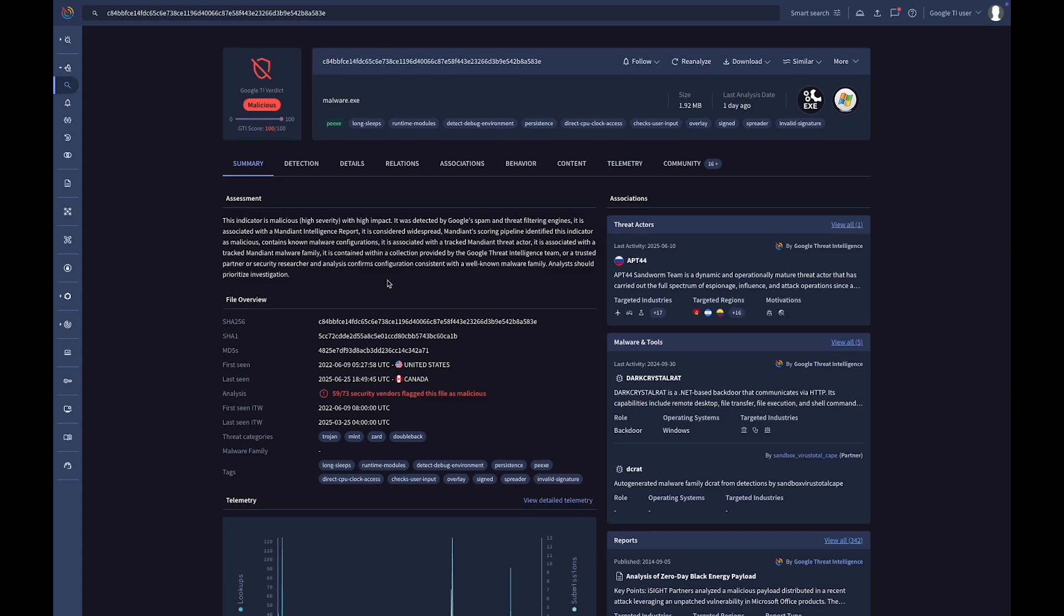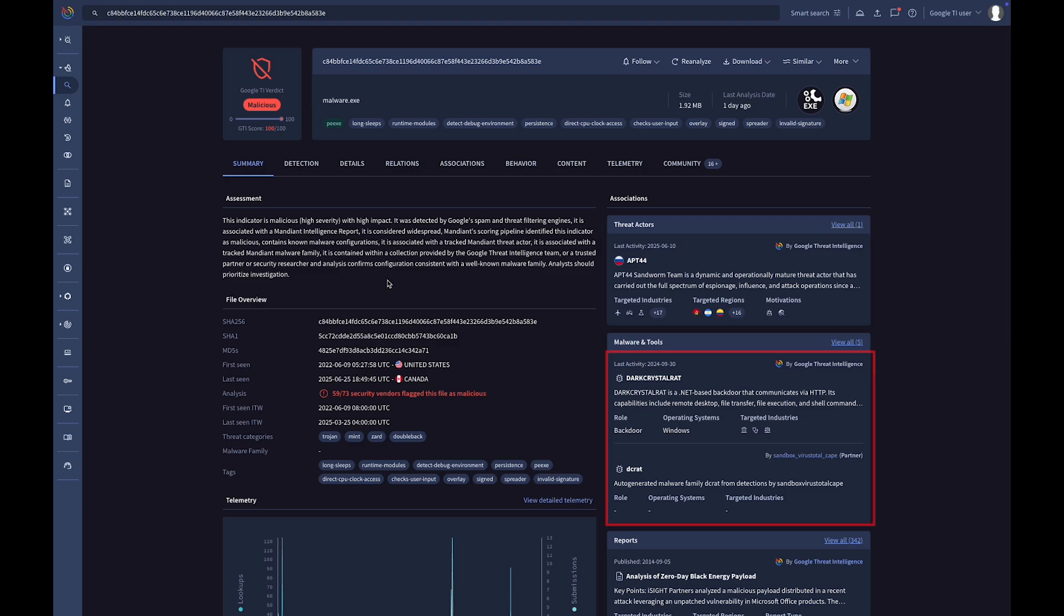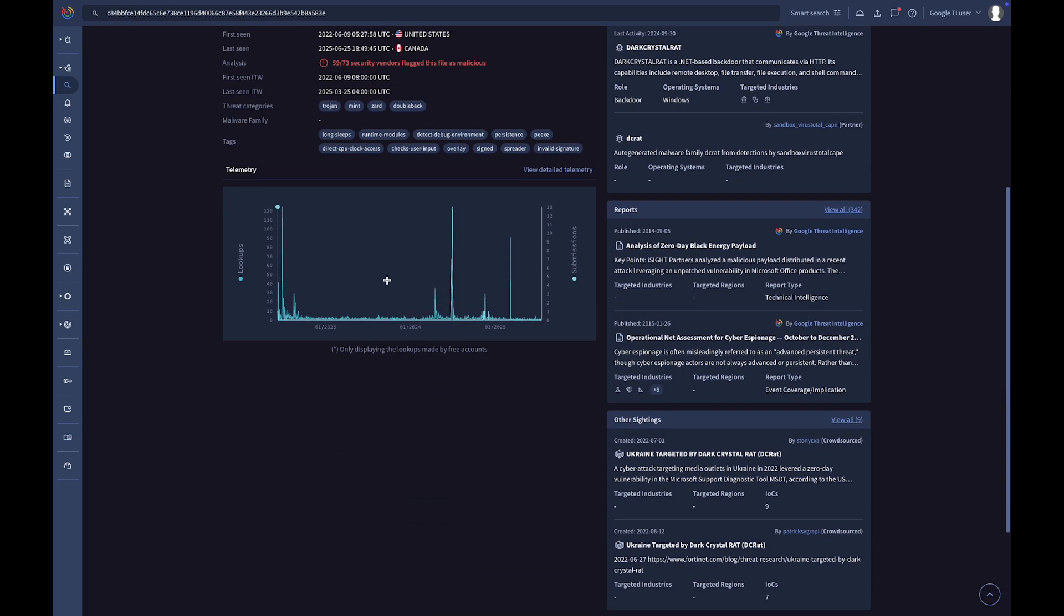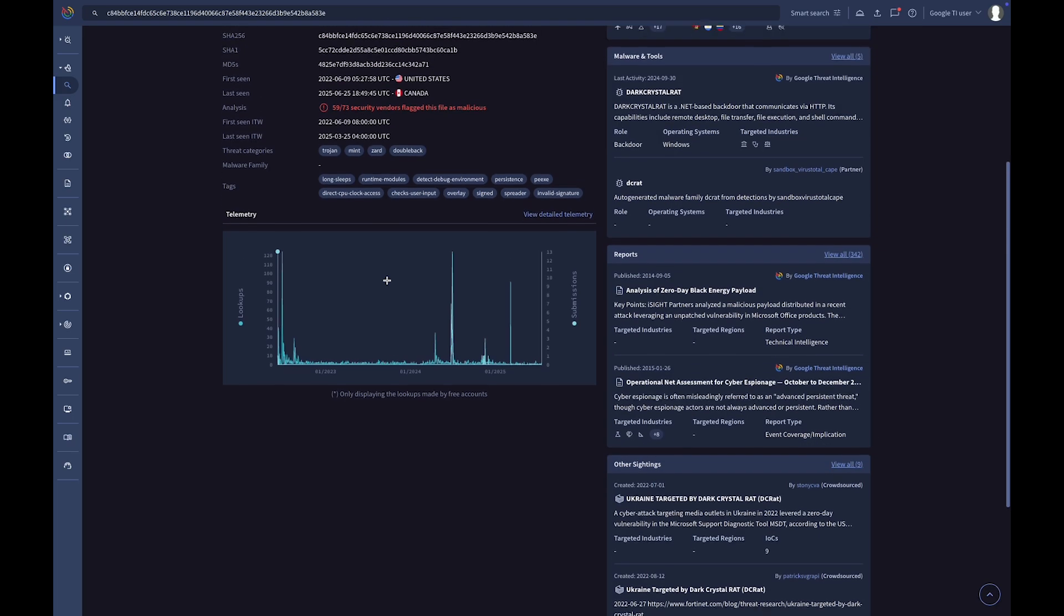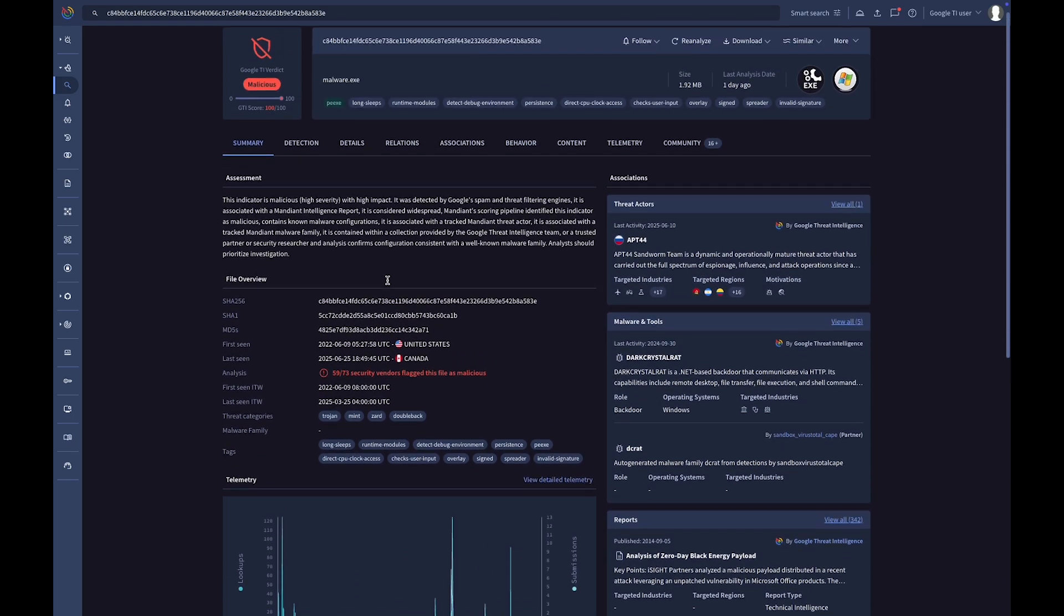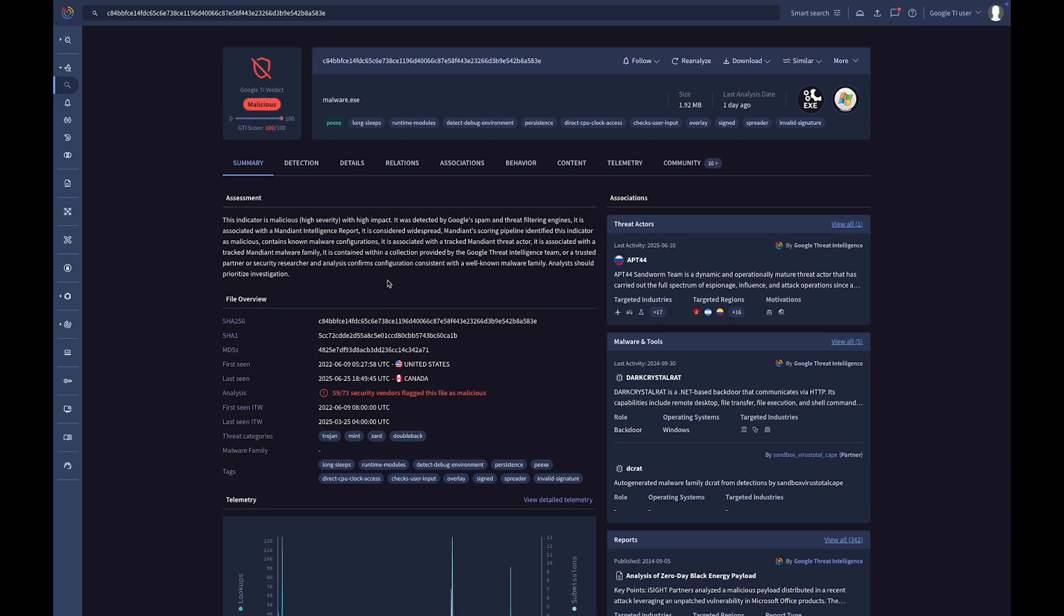Here, you can see the latest associations, like its connection to the APT44 threat actor or the Dark Crystal rat malware family, and gain deeper context from associated reports and IOC collections. Let's review some of the most relevant tabs.